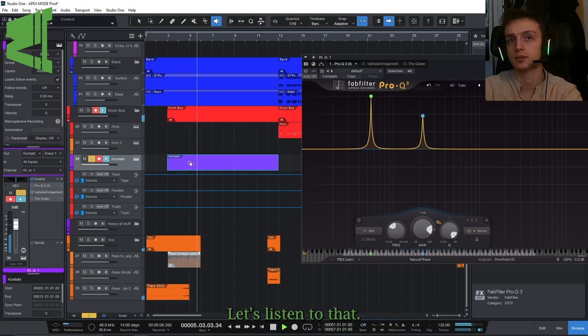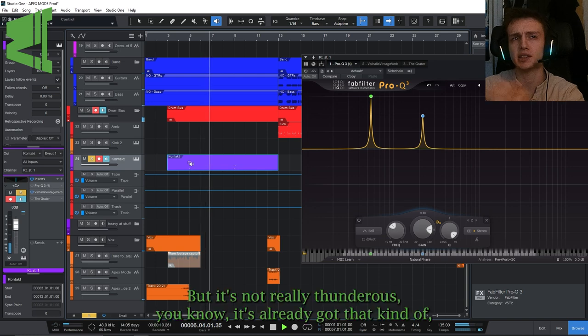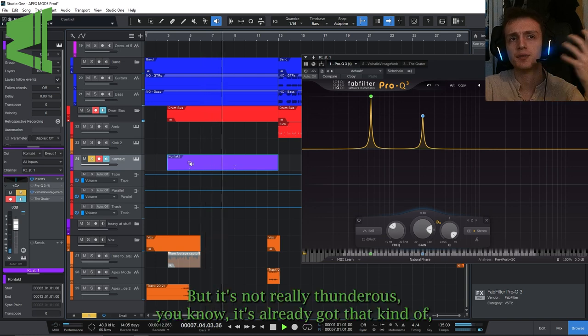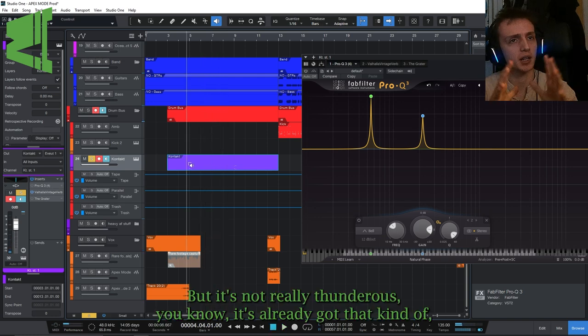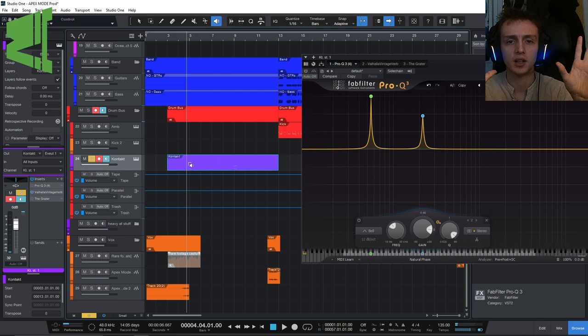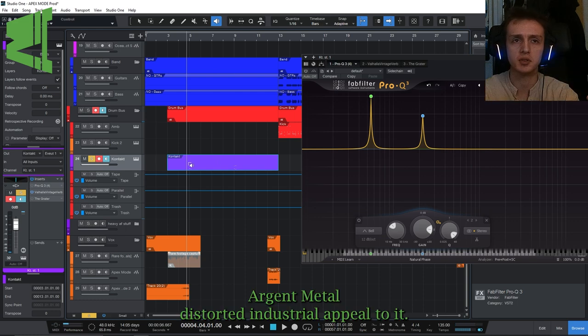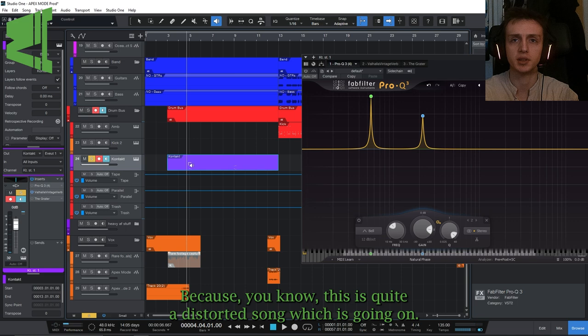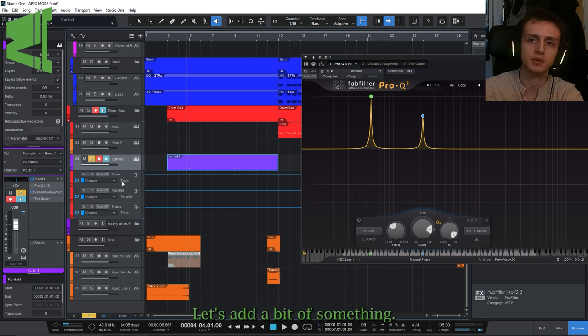Okay, let's listen to that. Nice, but it's not really thunderous. It's not really got that kind of Djent metal distorted industrial appeal to it. So how do we add that? Because this is quite a distorted song which is going on.